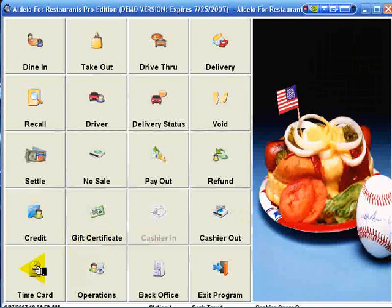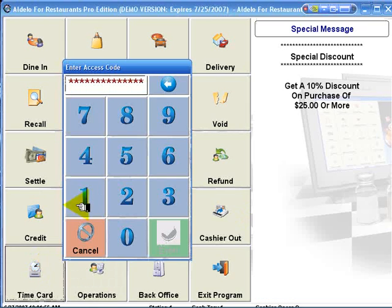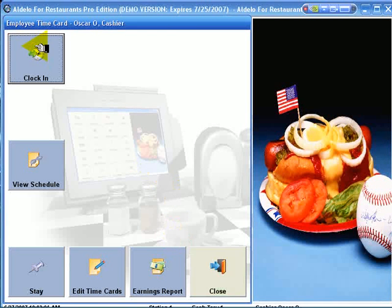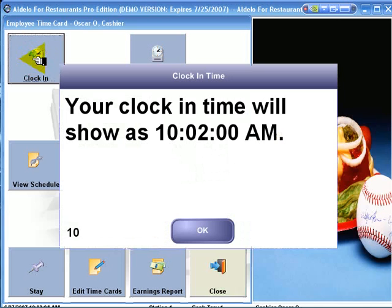It also has employee time card built into it. We type in our access code, hit enter, and it allows us to clock in our employee. Clock in time will be 10:02.